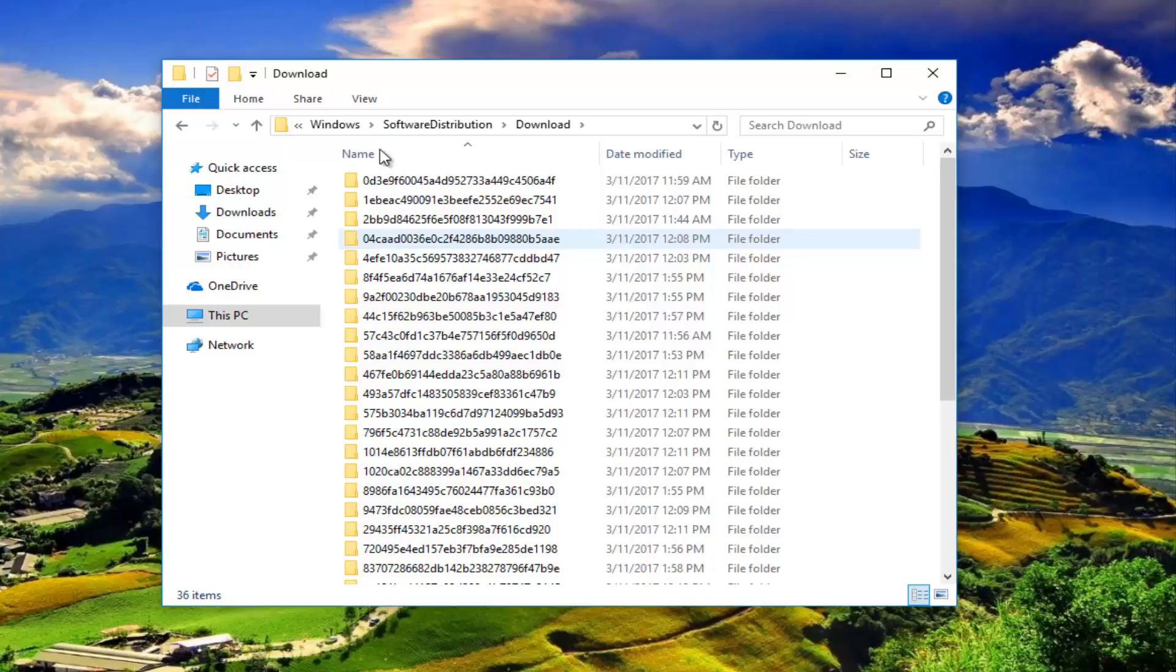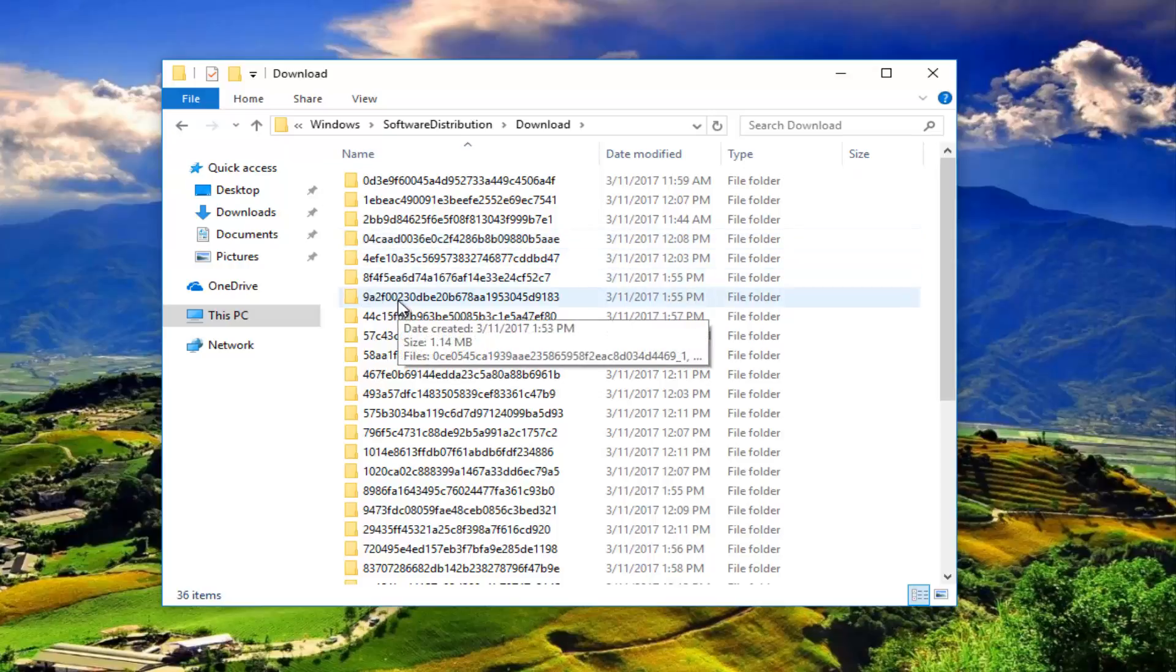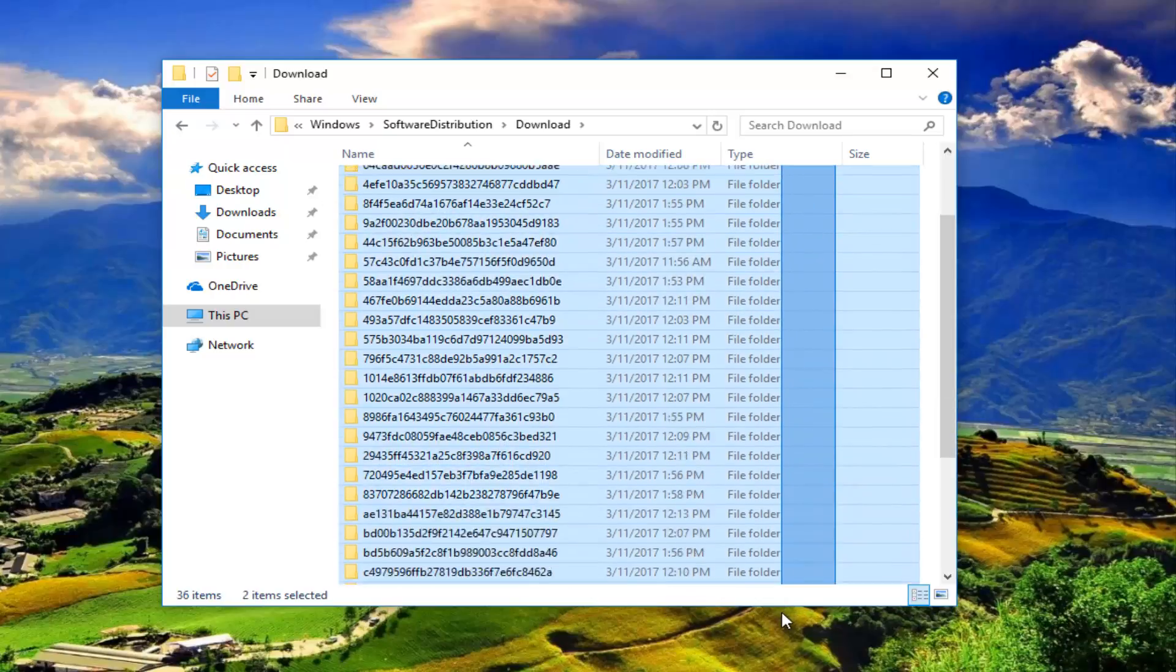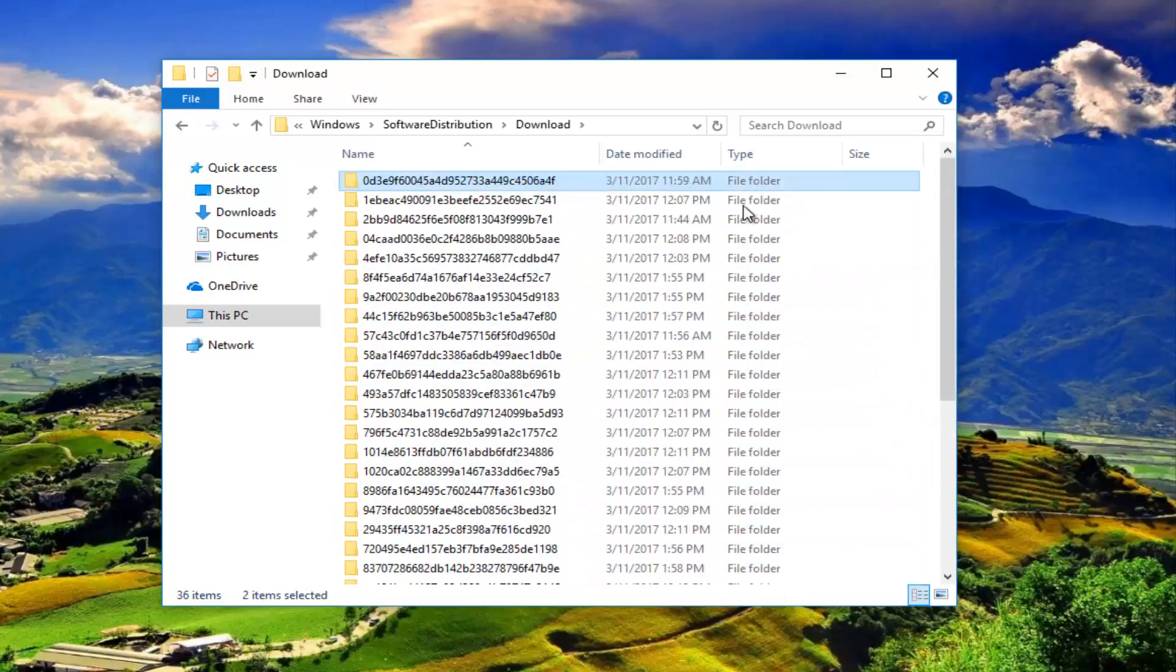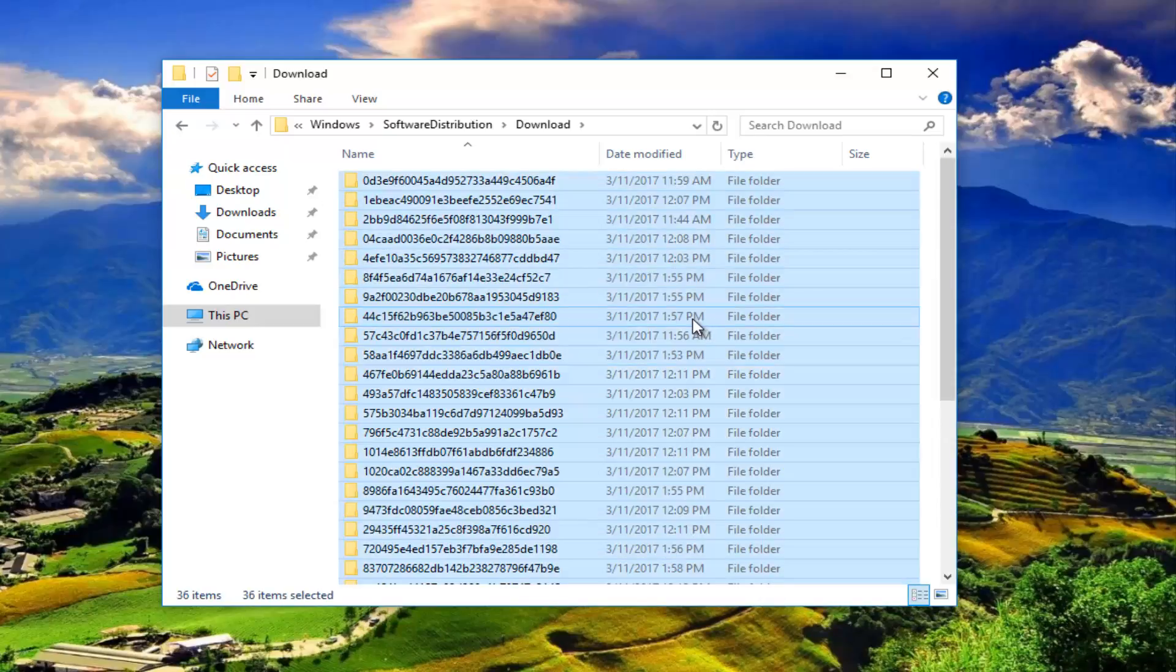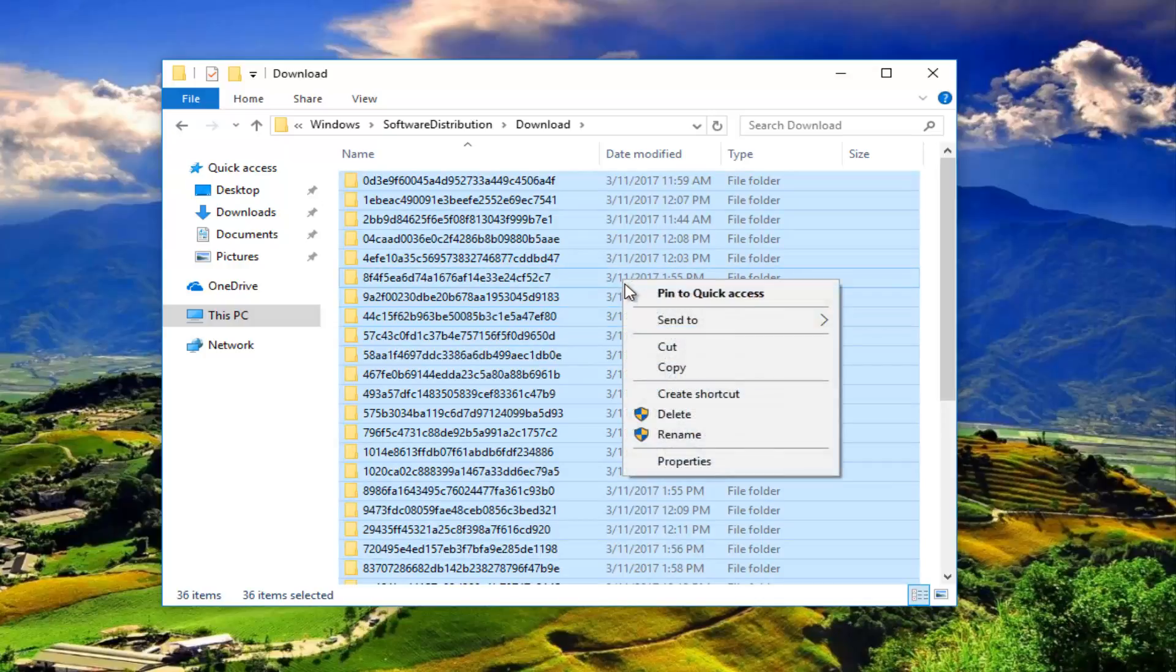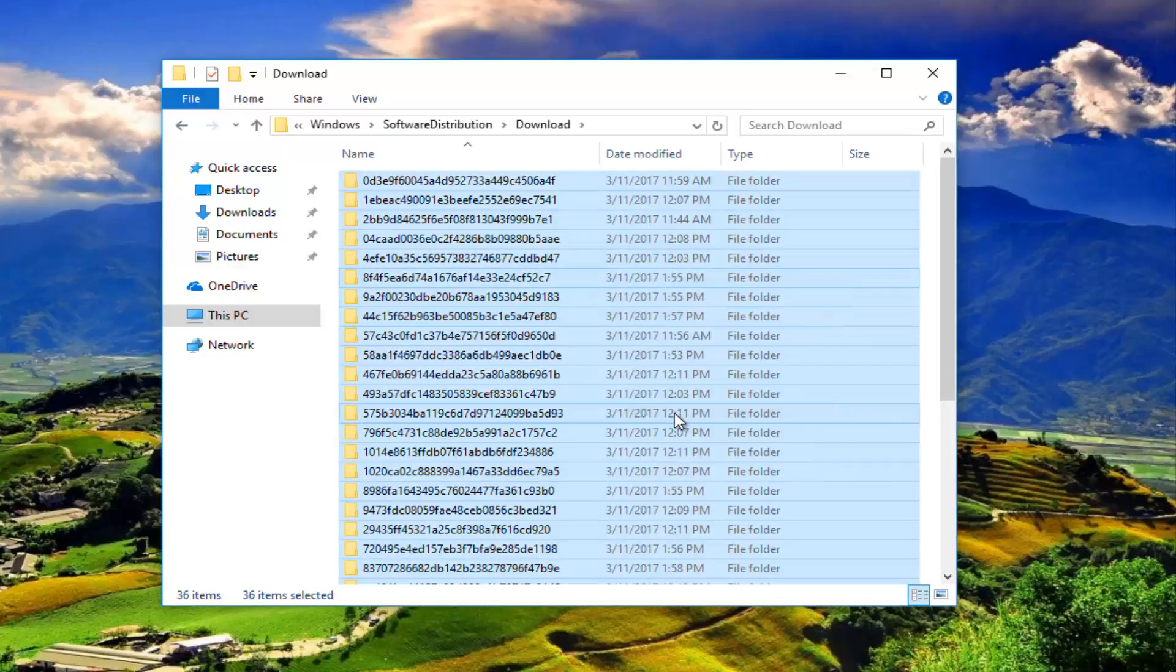You want to highlight all of these by either holding down the Ctrl and A key or highlighting over all of them manually. I'm just going to do Ctrl A on my keyboard. Now with all of those selected, I'm going to right click and then left click on the delete button from this menu.